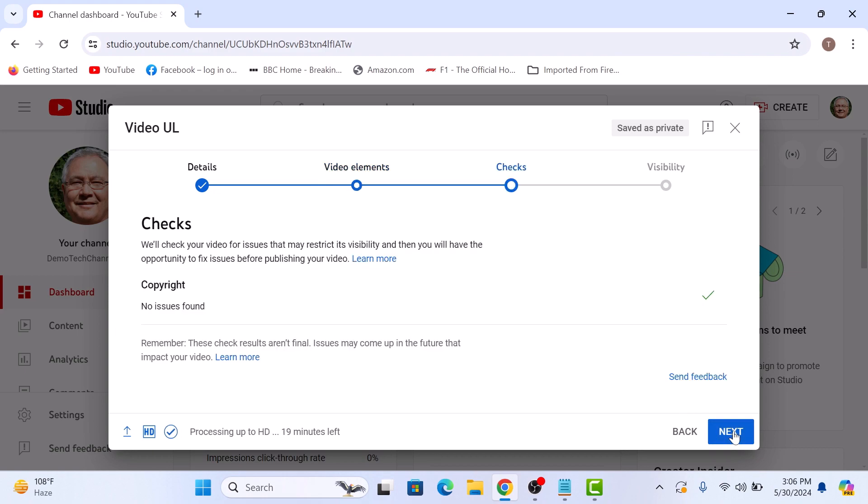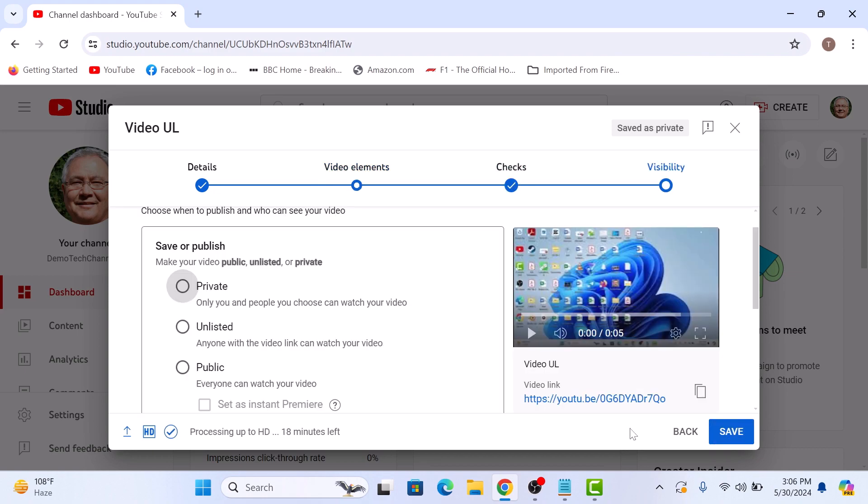Click on next again. In the visibility section, click on the unlisted checkbox to select it. This means only people with the link can view your video and it won't show up in the search results or on your channel.